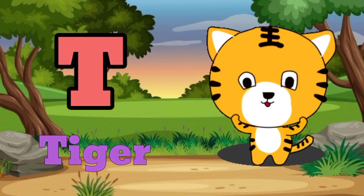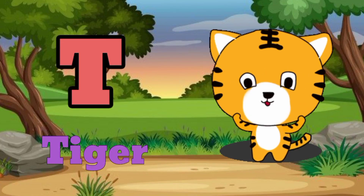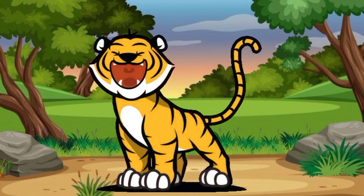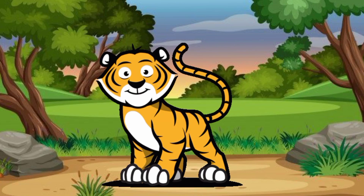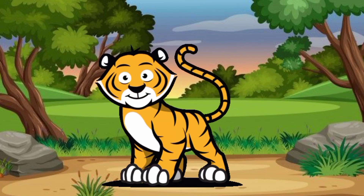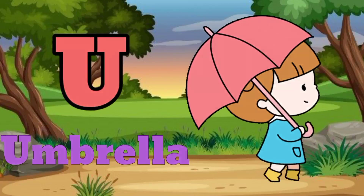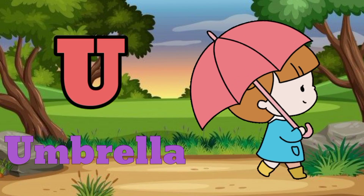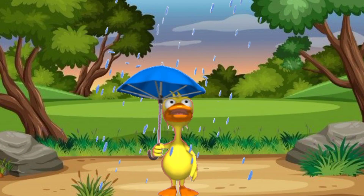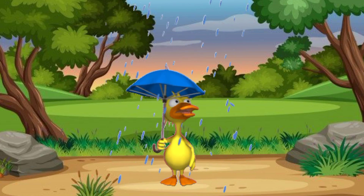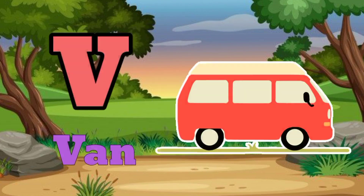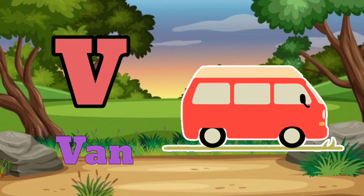T for Tiger. U for Umbrella. V for Vain.